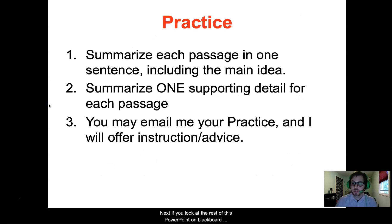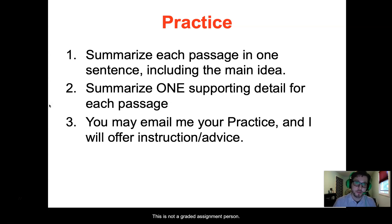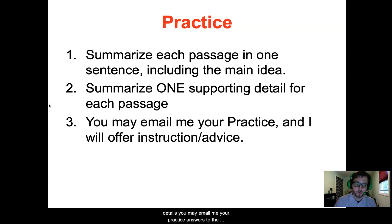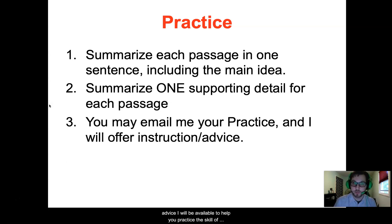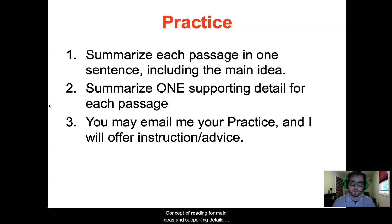If you look at the rest of this PowerPoint on Blackboard, there are a few practice paragraphs where you can look for main ideas and supporting details. This is not a graded assignment per se, but if you are a student who would like to take some initiative and practice, you may email me your answers to the practice slides and I will offer instruction and advice. I will be available to help you practice this skill, and we will return to this concept of reading for main ideas and supporting details throughout the semester.